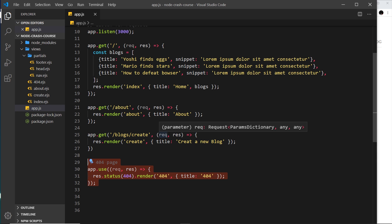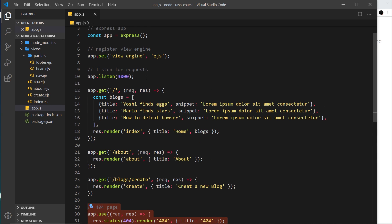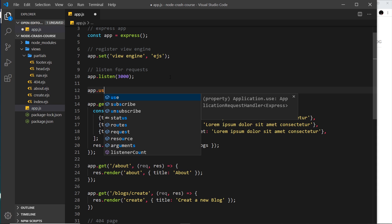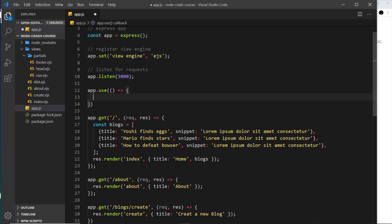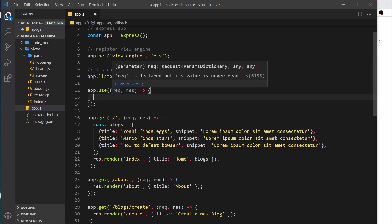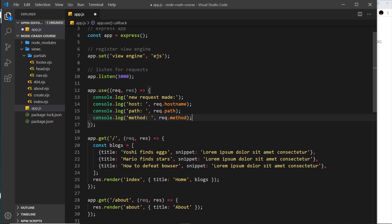Let's create our own custom middleware that sits at the top and logs some details to the console for every request. We use app.use, which takes a function, and inside that function we can take in the request object and the response object. Inside we log a few things: a new request was made, then the host (which should be localhost), the path, and the method.